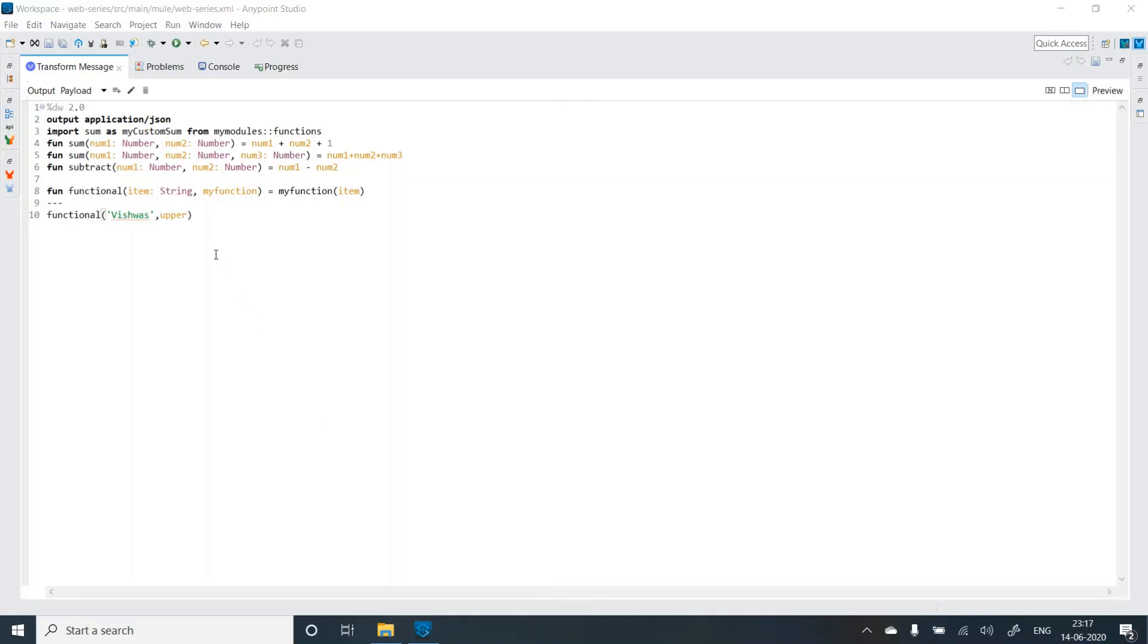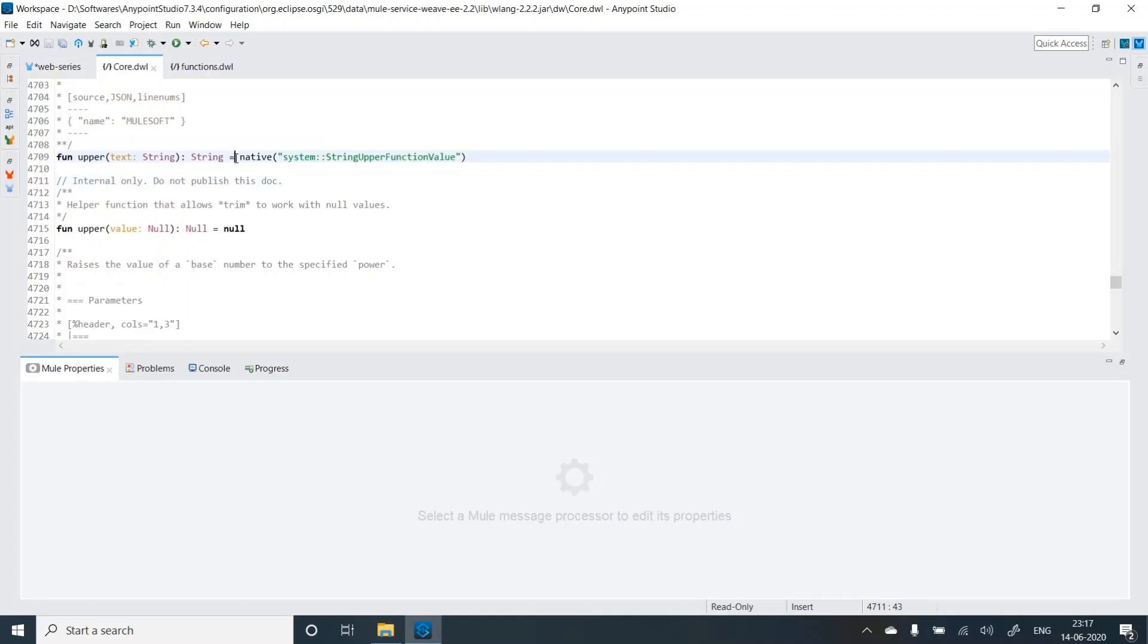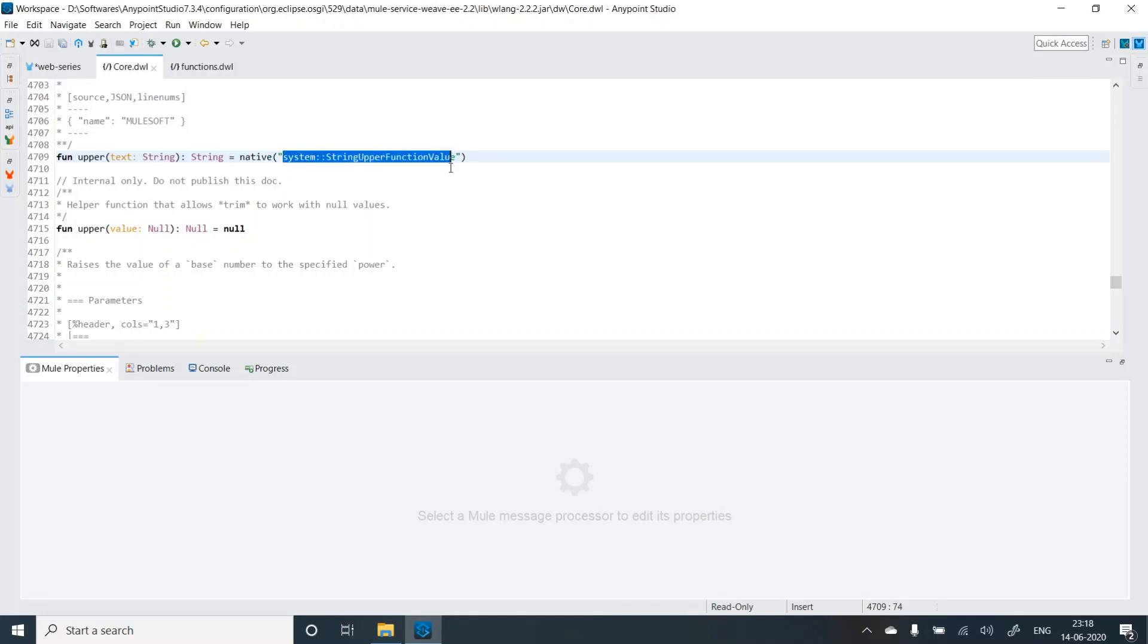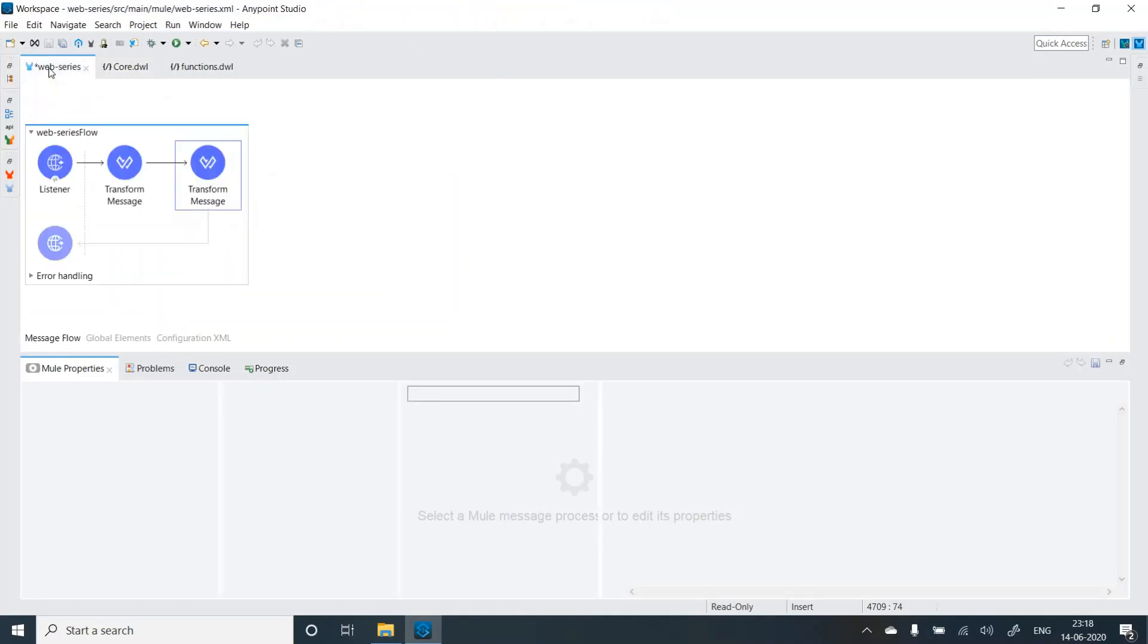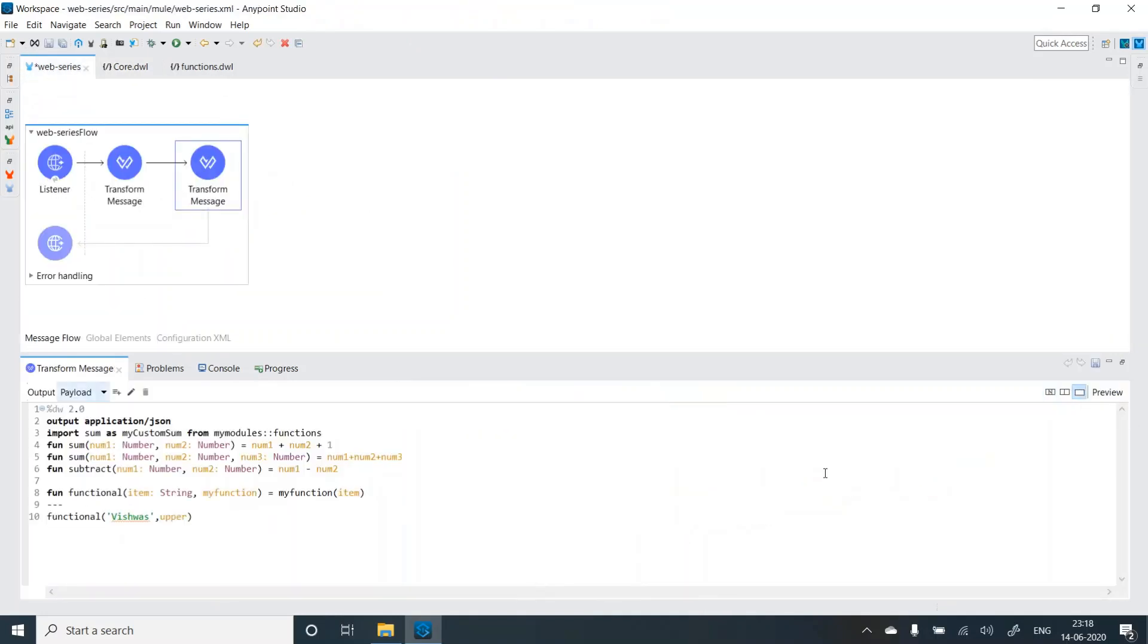So if you're kind of confused with this upper function, it comes from the core DWL module, there's a function, and it's using the native method. So just a point over here that when it says native, it means that it's internally using Scala in the background to get the value. So it passes the value and gets it from the Scala code. Now let's go back to the script.